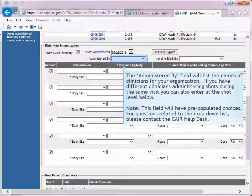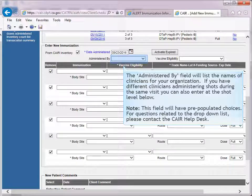The administered by field will list the names of clinicians for your organization. If you have different clinicians administering shots during the same visit, you can also enter that at the shot level below. Note, this field will have pre-populated choices. For questions related to the drop-down list, please contact the CARE Help Desk.